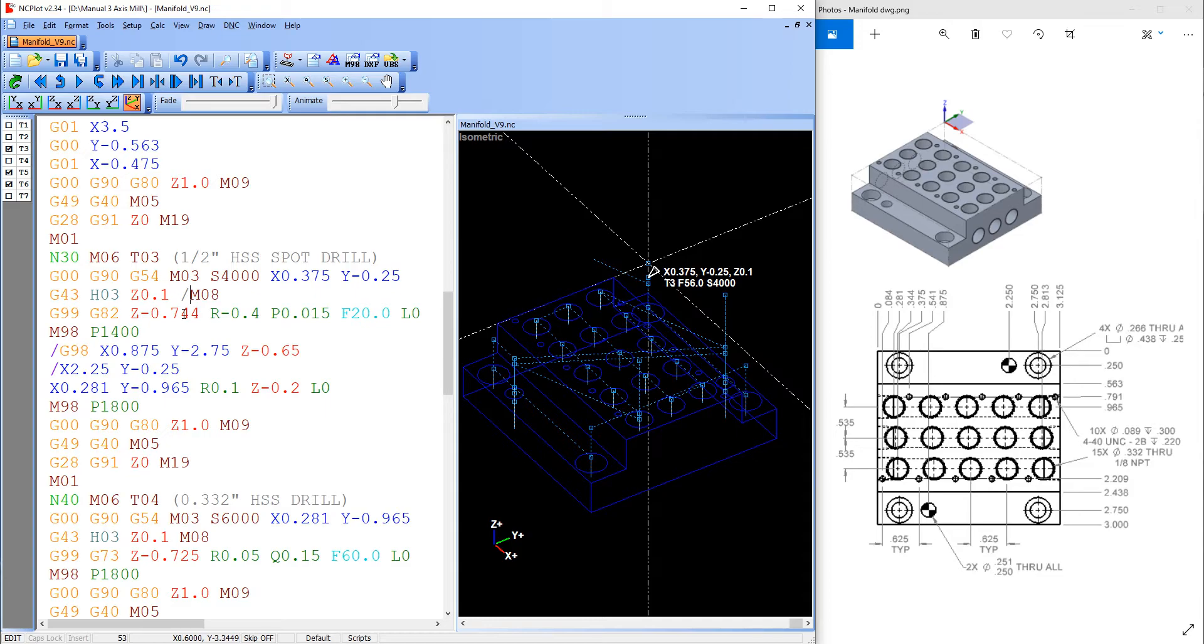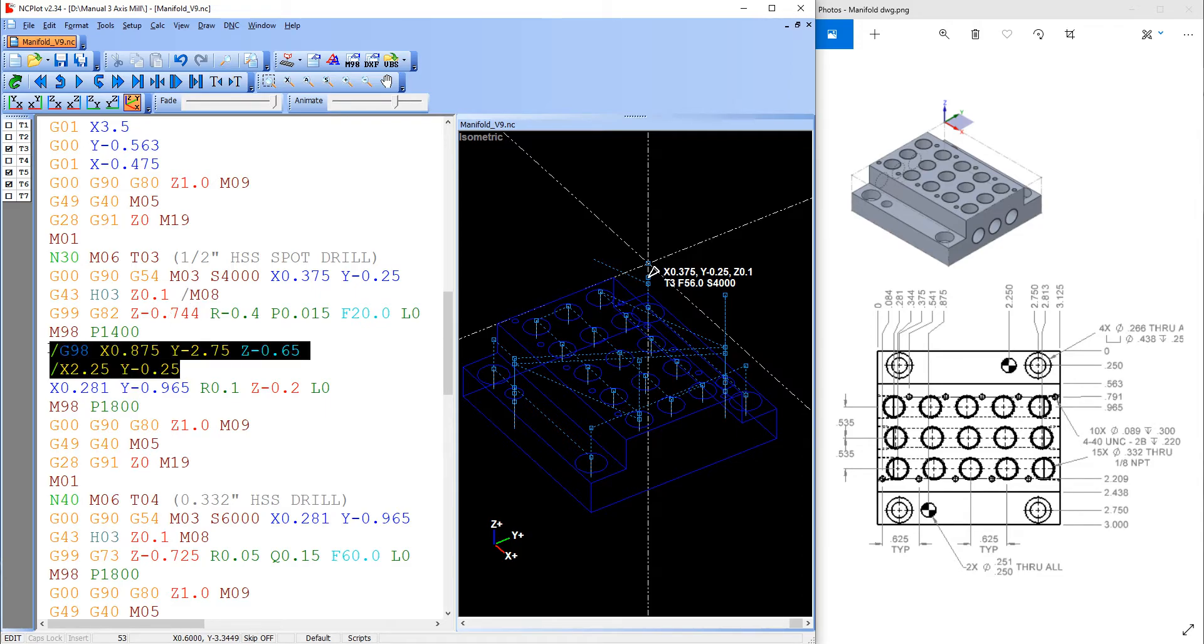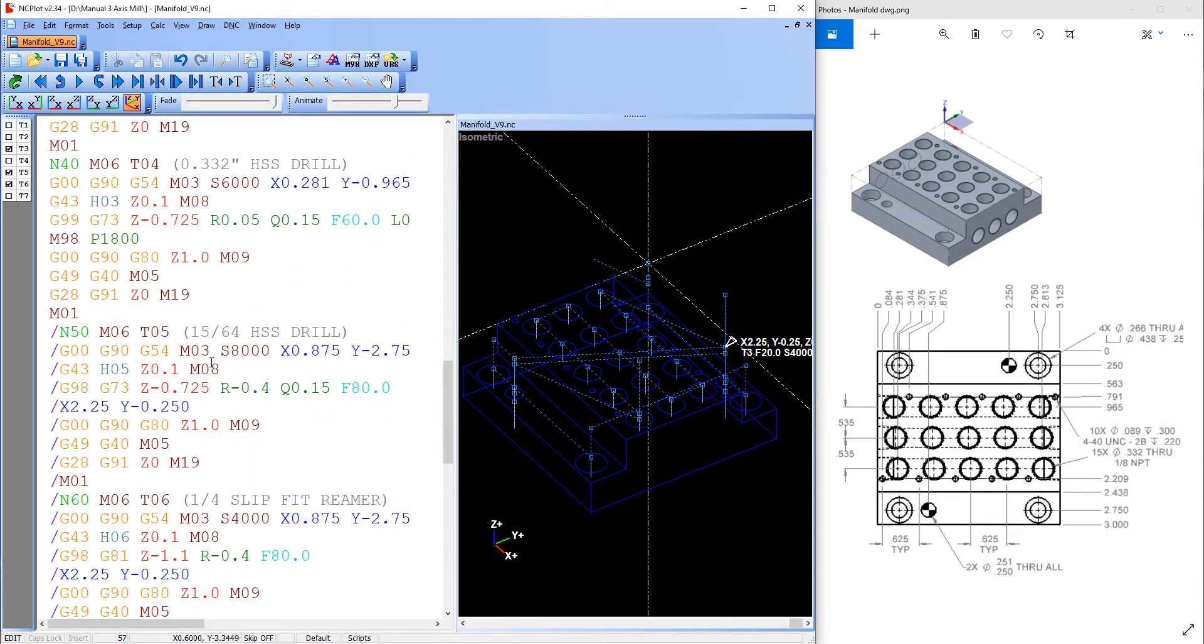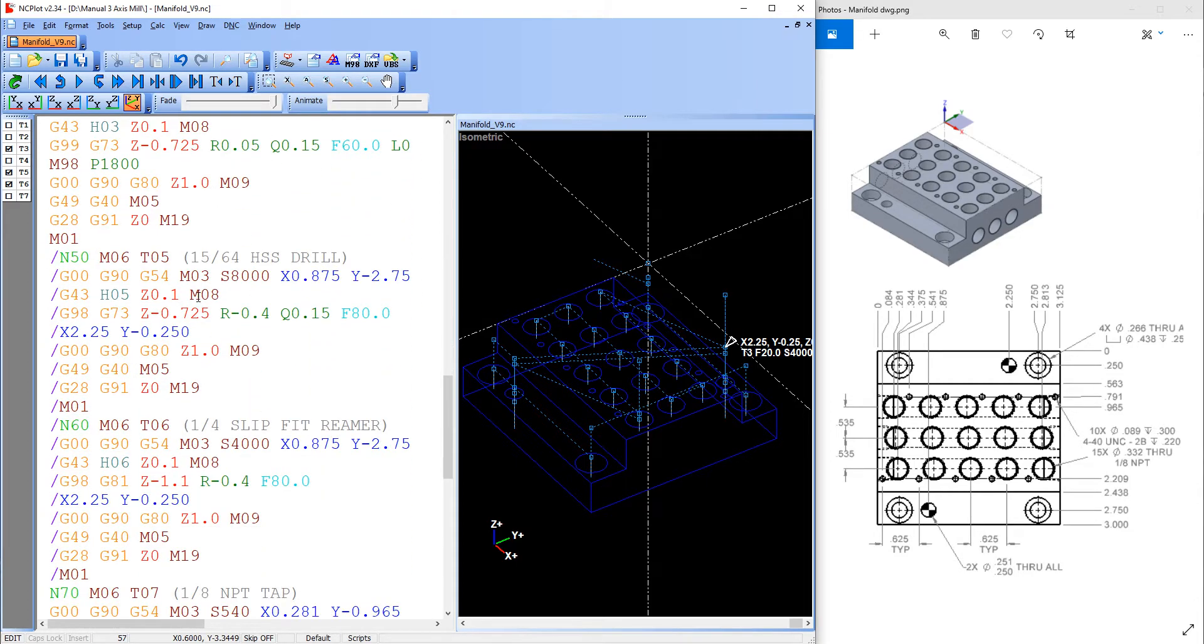In this sample I've added it to the two lines where the quartered ream holes are spot drilled here as well as to the drilling and reaming tools. This will allow me to make some parts with the ream holes and some without.